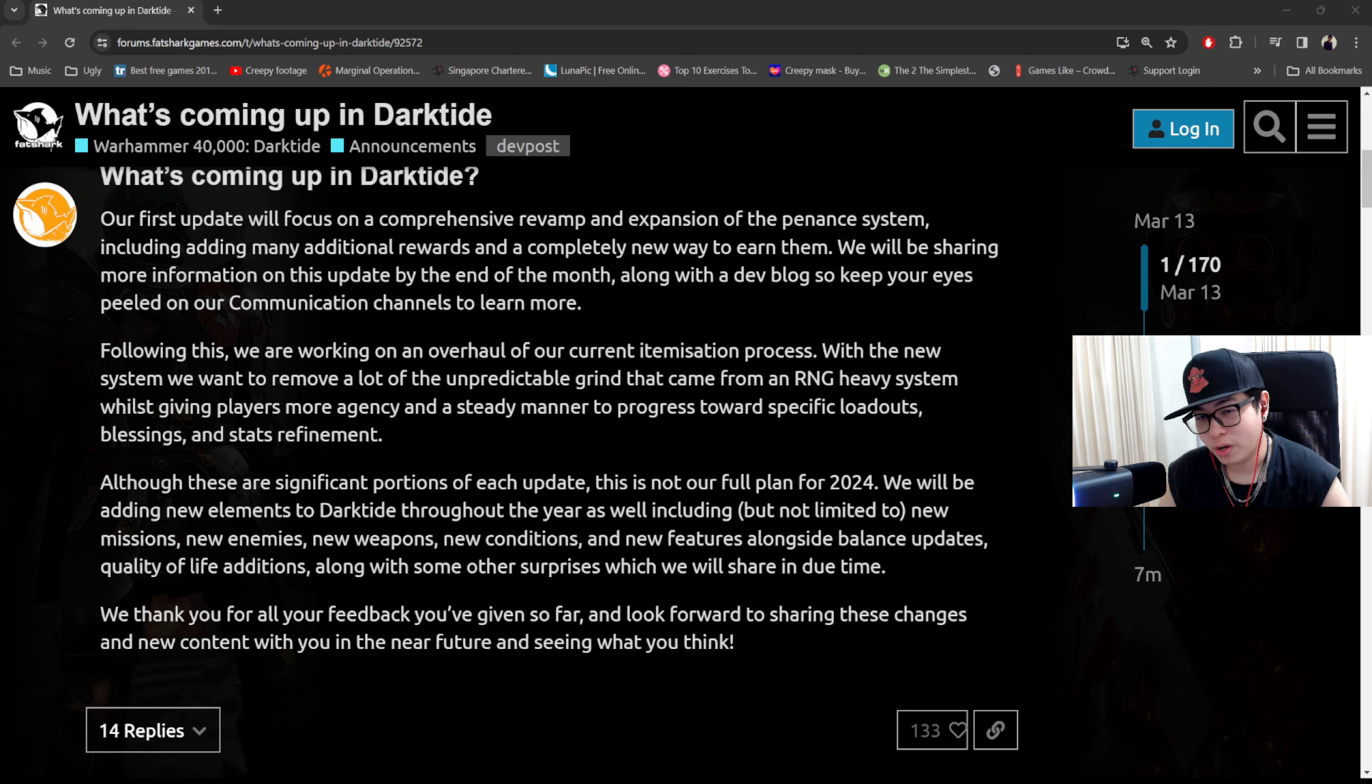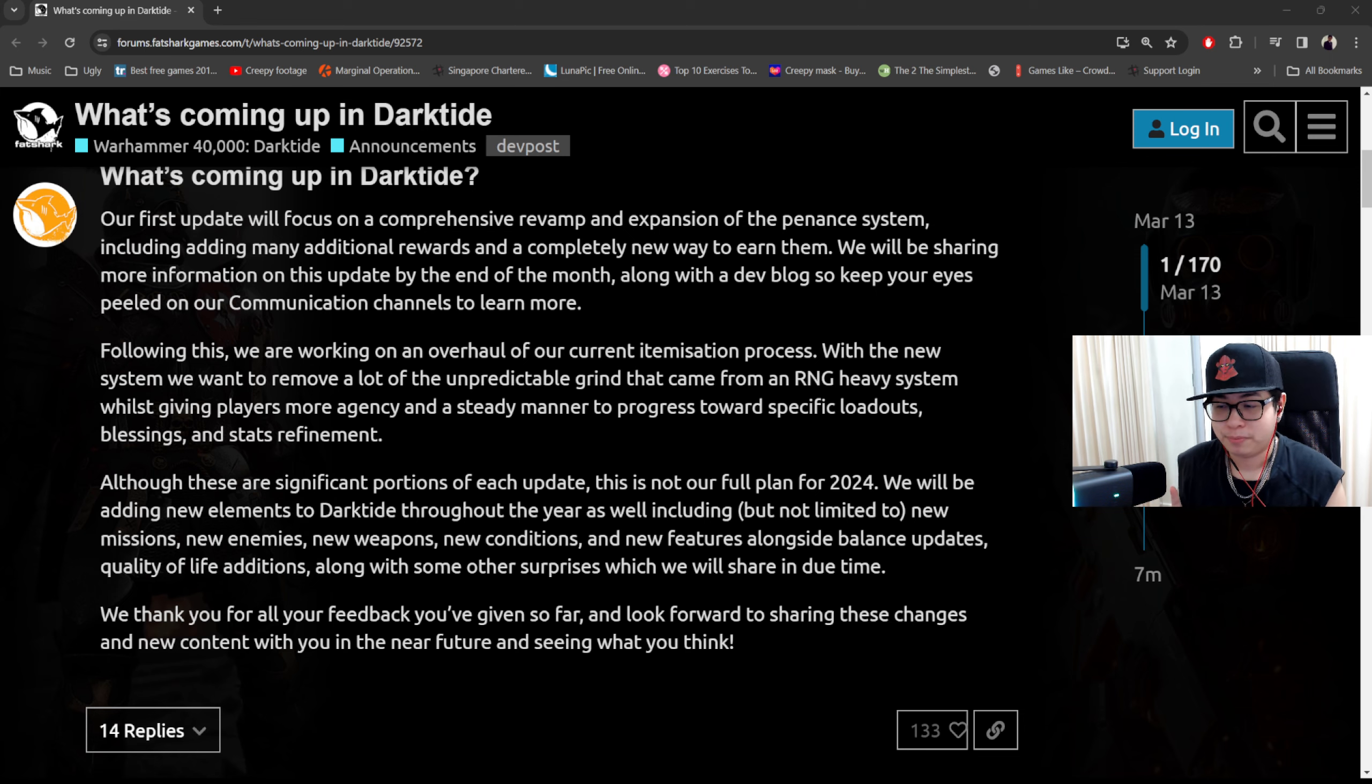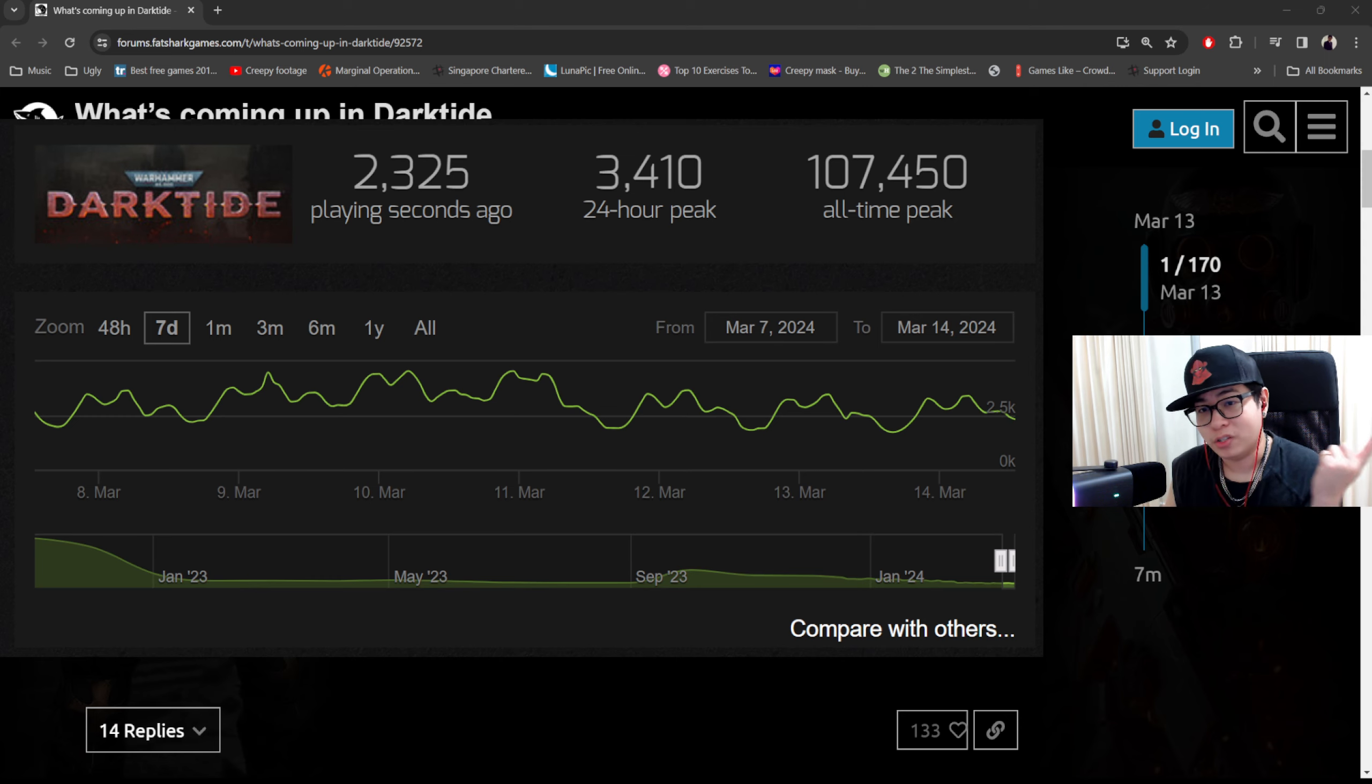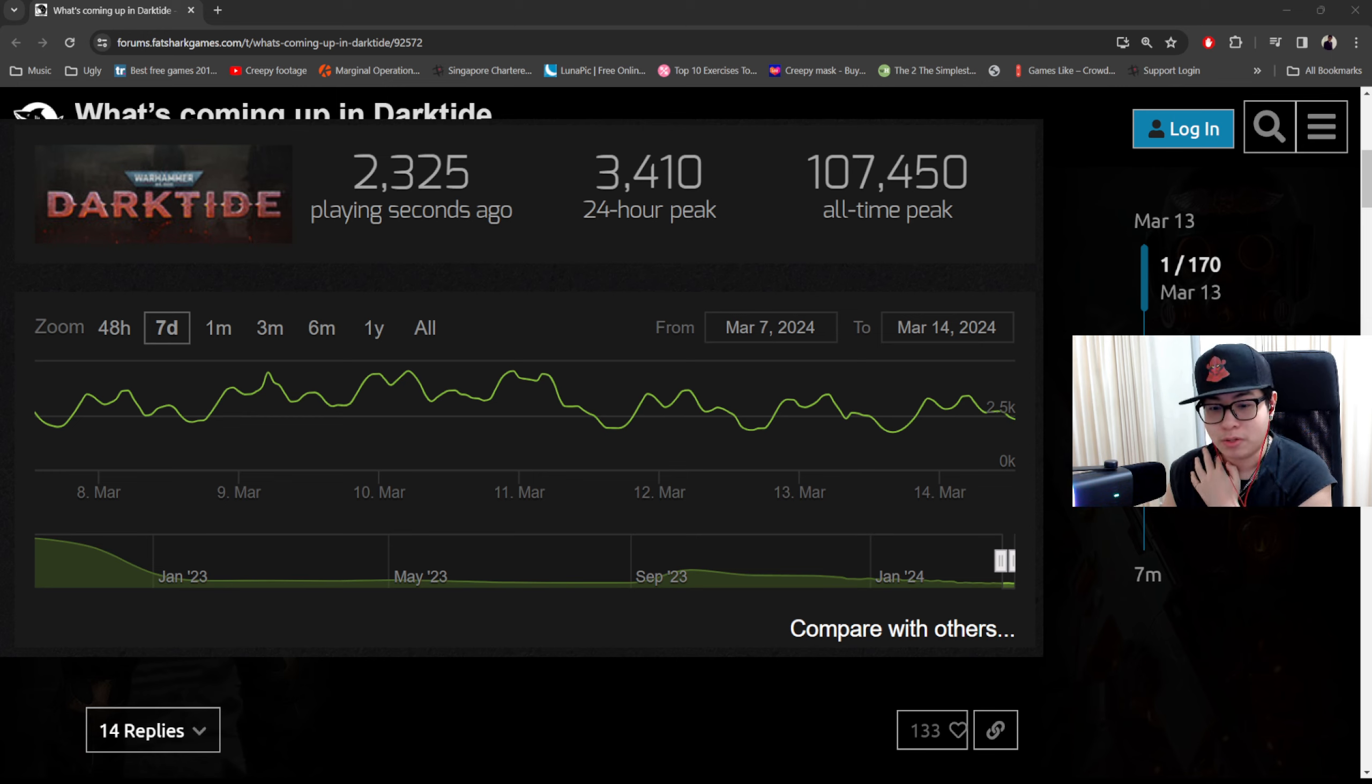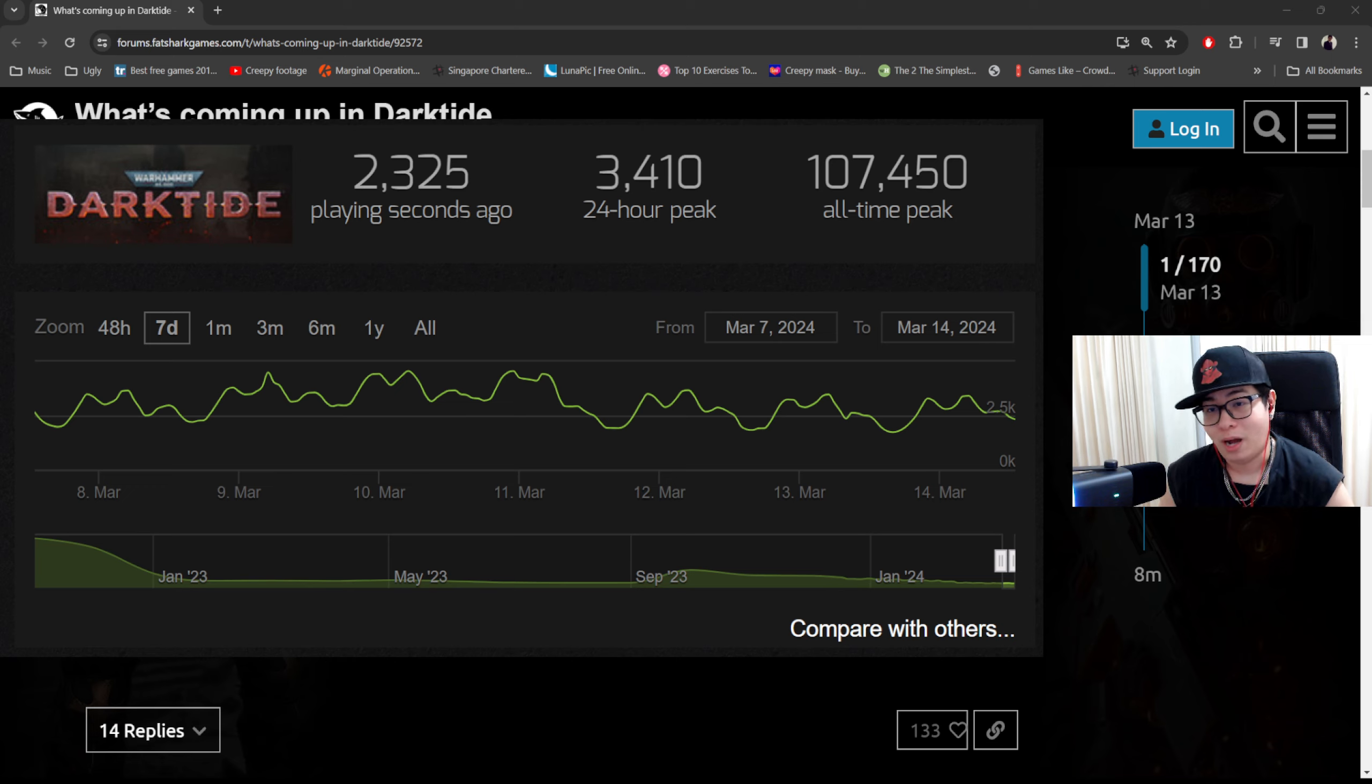So what you can take away from this is that the devs are listening. Dark Tide is currently at its lowest point. I have never seen numbers this low because last year after the October update things were looking pretty good. There was a time when I was able to easily get 100 to 200 viewers on a Dark Tide stream.